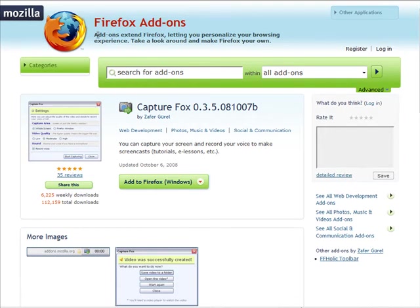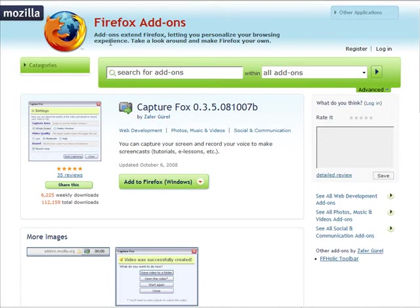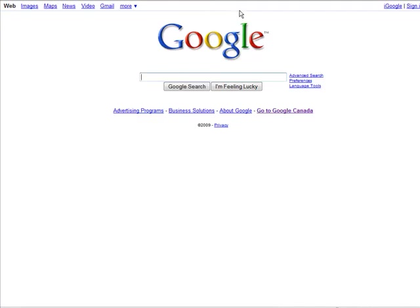Now all you have to do is decide what you want to record. So let's just go to Google and I'm just going to record a simple screenshot of me doing a search. Now of course you can record anything, this is just for demo purposes.